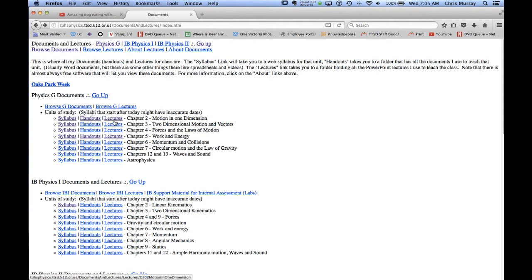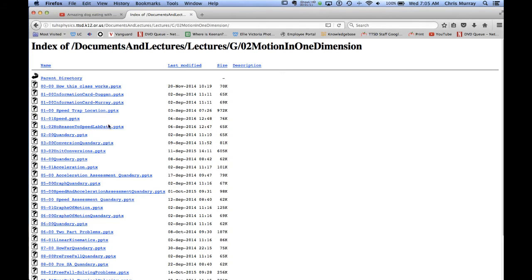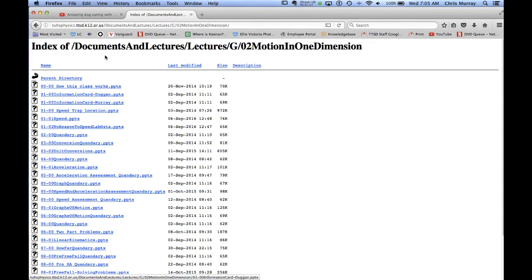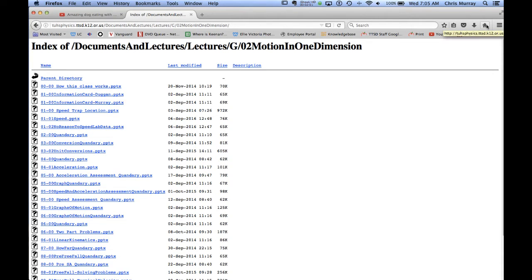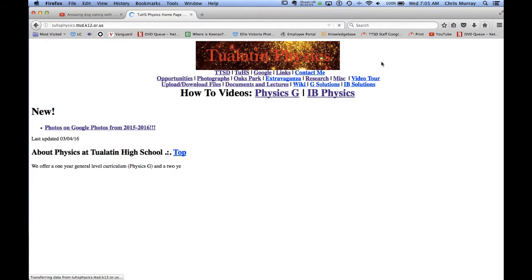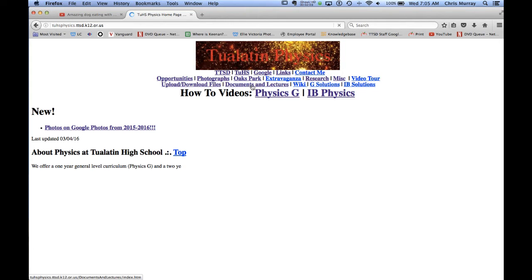This is all the PowerPoints. So if you miss something and there's something at the bottom of the PowerPoint and you've missed it and you must have that, there they all are. This also might be a good sleep aid for you if you want to look at really boring PowerPoints. So that's documents and lectures. That's a fairly handy little link there.